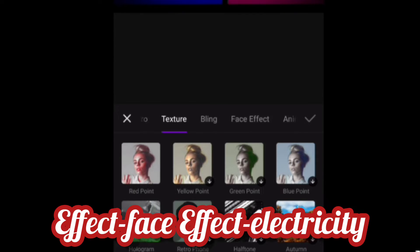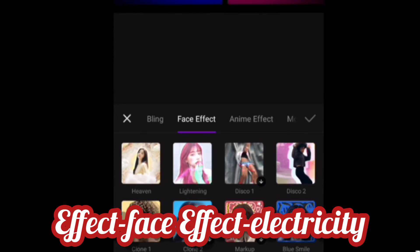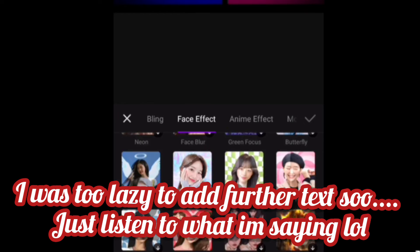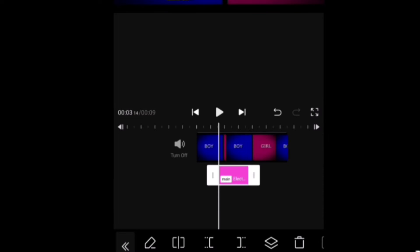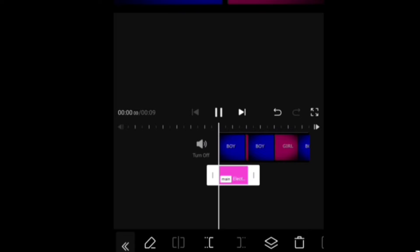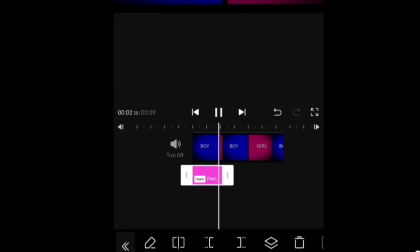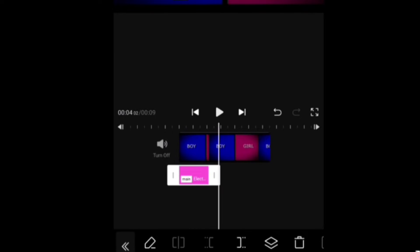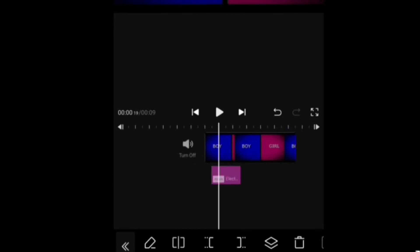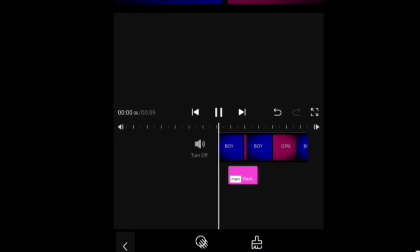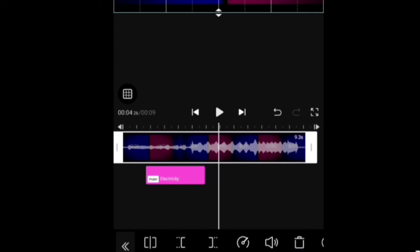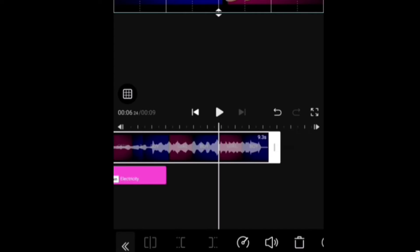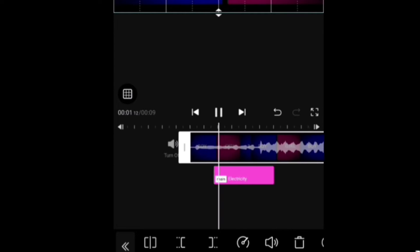Then go to face effects. Find 'electricity,' which has a blue effect. You can use it either on the boys avatar or girls — it's fine. I use it on the boys. For the girl one you'll have to use electricity as well, which I'll show right now. But first you should set it to the boy avatar accordingly.